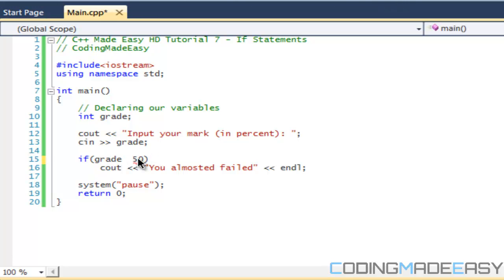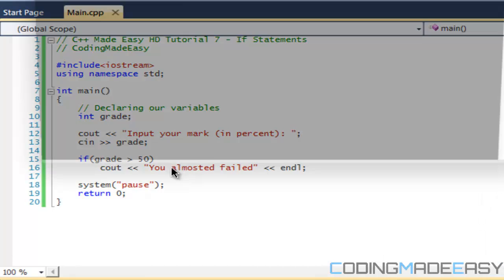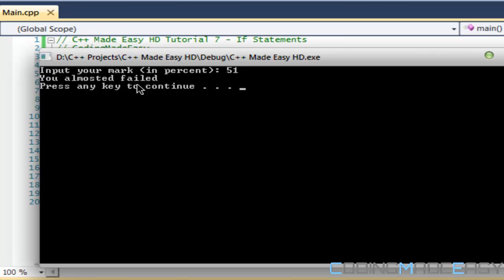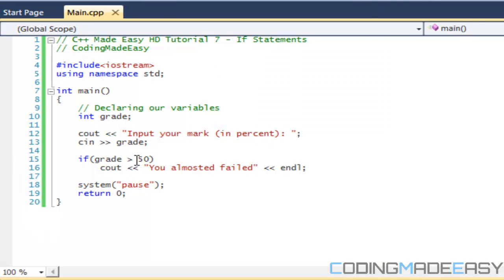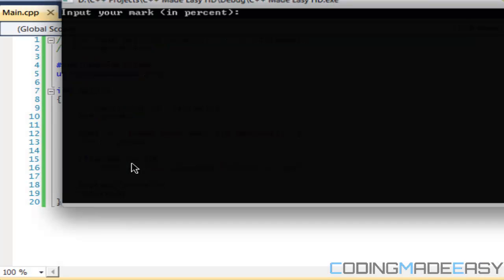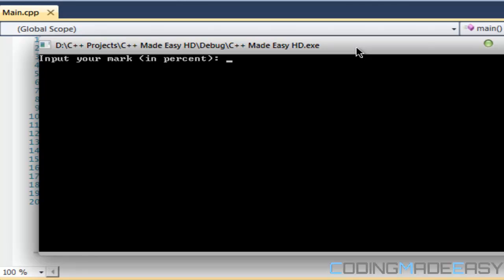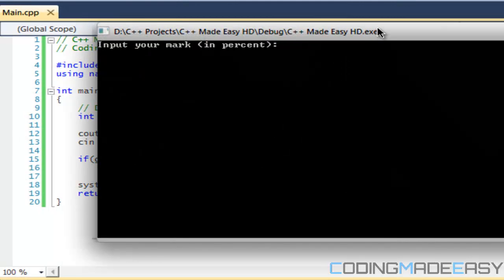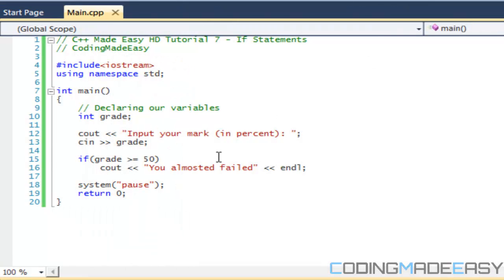Just like in math, we have greater-than and less-than. We can say if grade is greater than 50. If I type in 50 nothing happens, but if I type 51 it says 'you almost failed'. To include 50 as well, we use greater-than-or-equal-to (>=). Now typing 50 displays the message, anything greater than 50 displays it, and anything less than 50 does nothing.